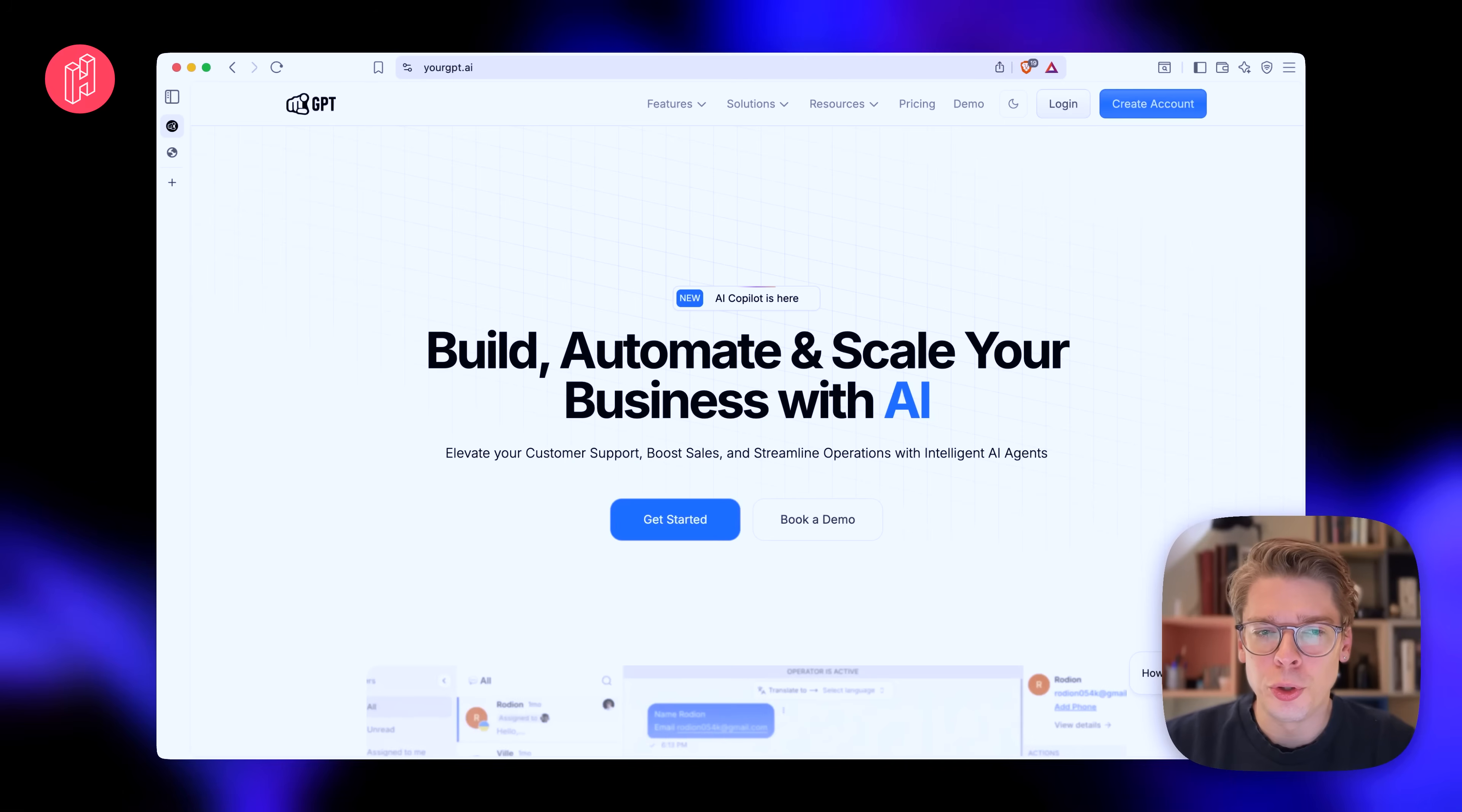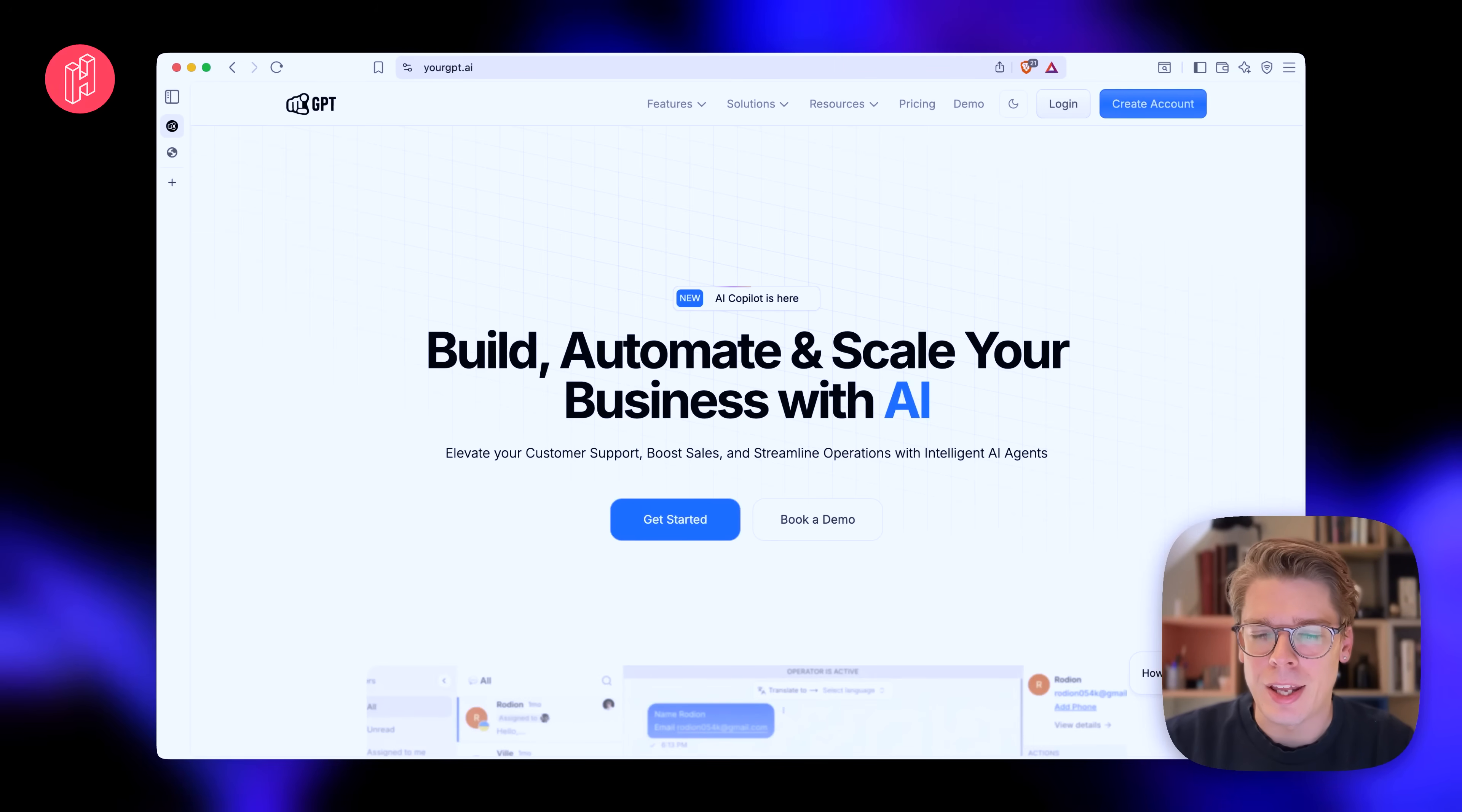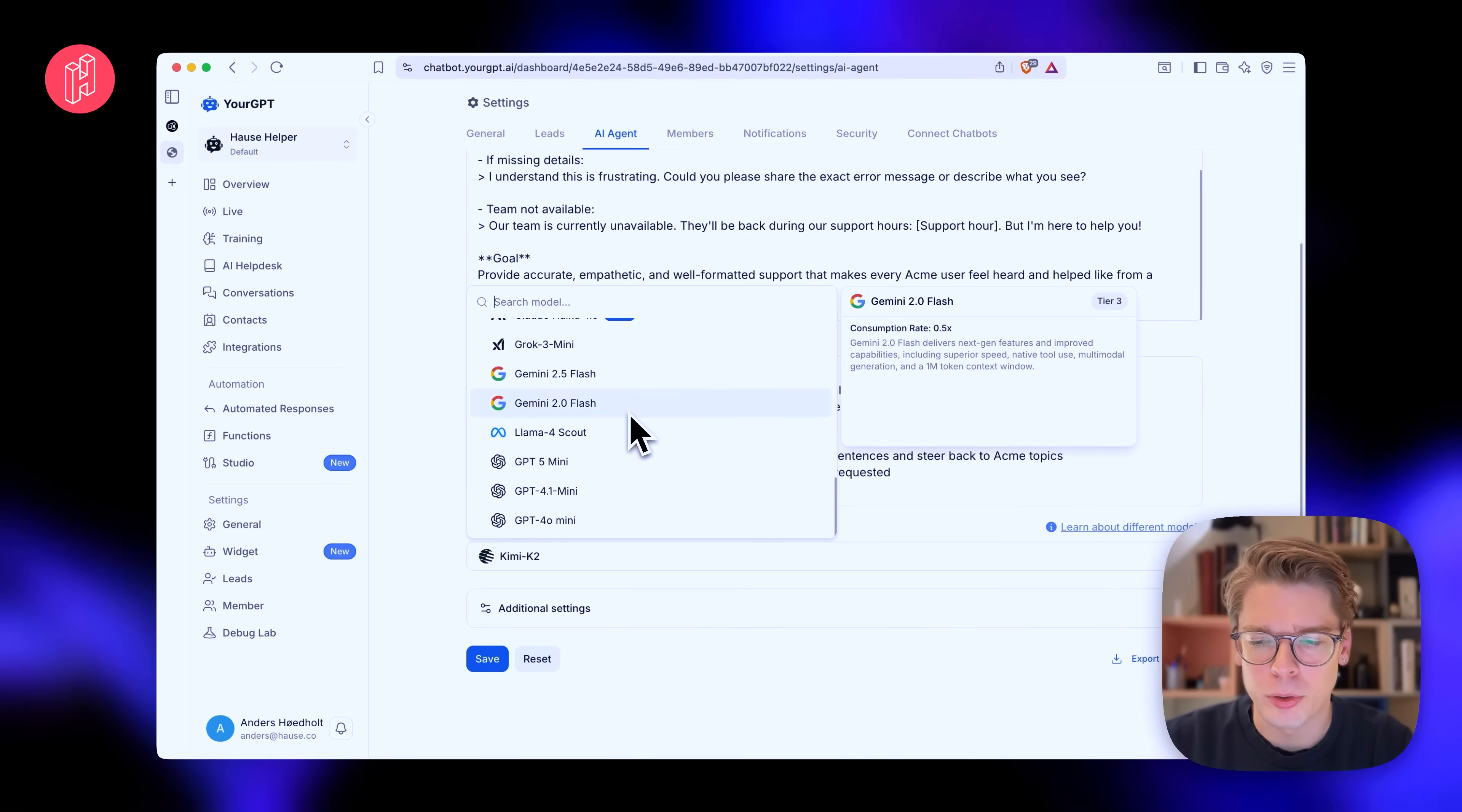So YourGPT makes it extremely easy to create your own AI agent for your business. It could be in the form of a widget that you put on your website to help customers, even help customers take action on your website. And one thing I really like about YourGPT is the flexibility they offer. I'm going to show you everything later and also how to set up an agent, but I just want to quickly show you the flexibility and choice of models you have.